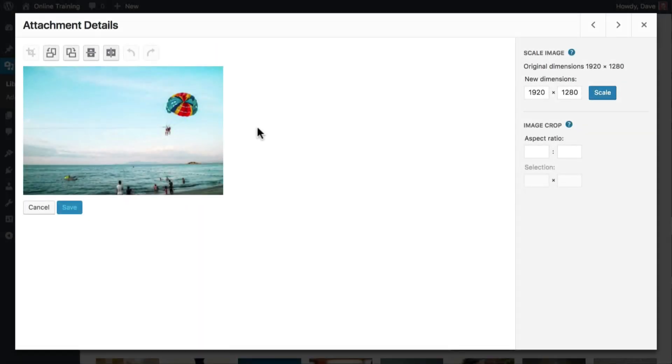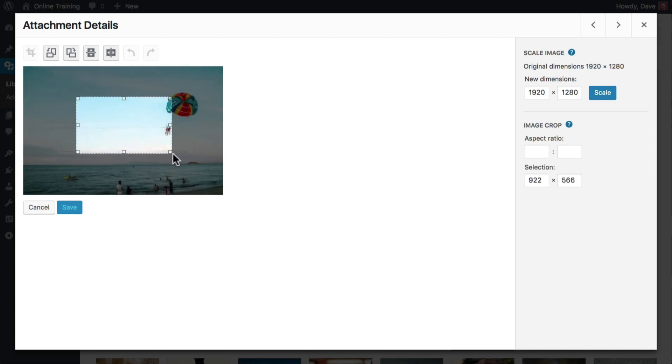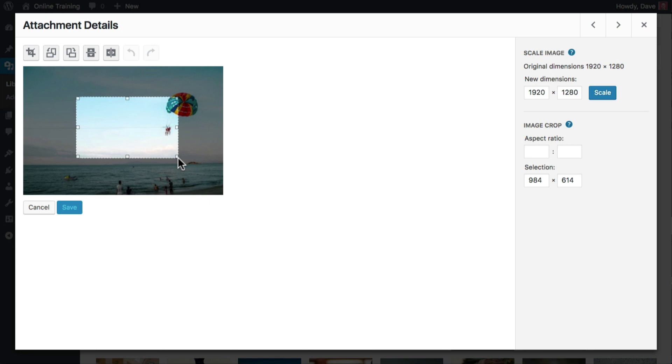To draw a freehand crop, hover your cursor anywhere over top of your image. Click, hold, and drag your cursor to draw a rectangle on the image. Once you release your mouse, you can use the squares located around the edges of your selection to adjust the crop.